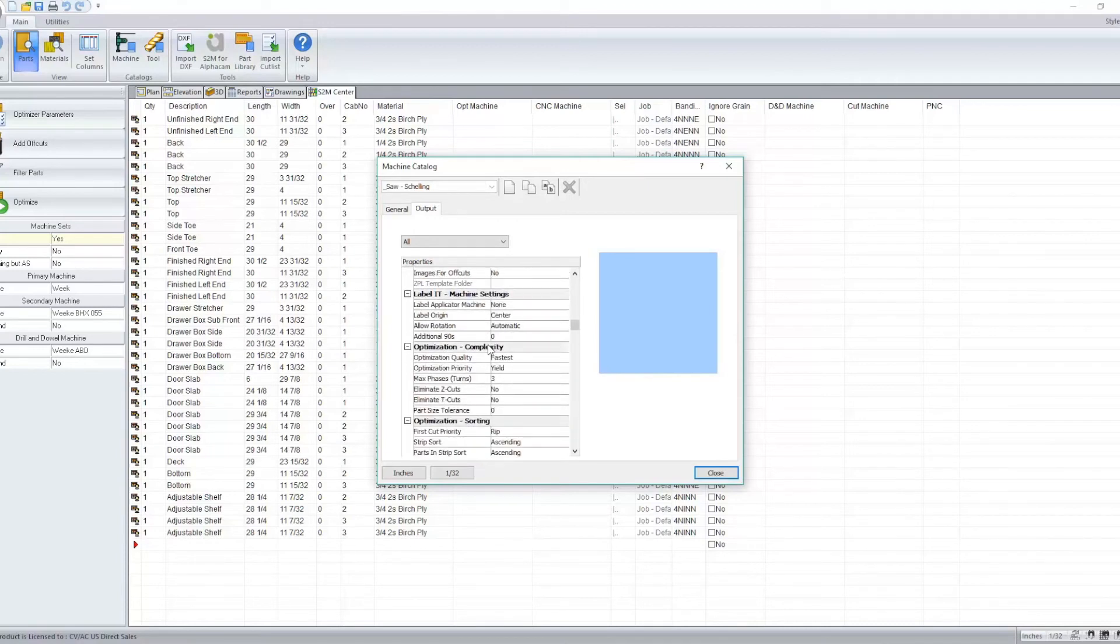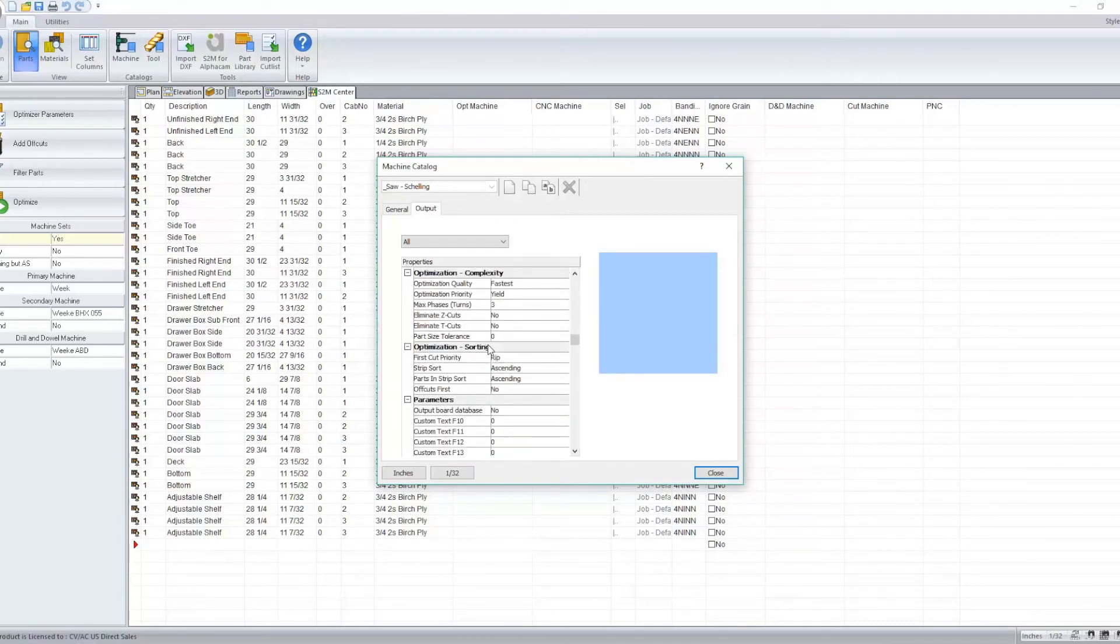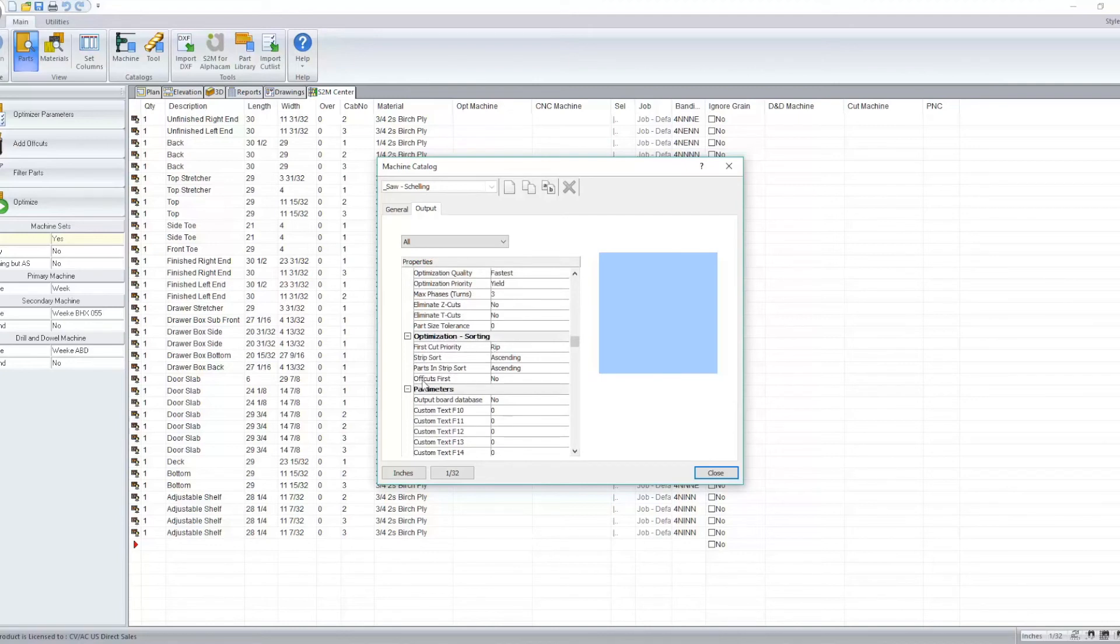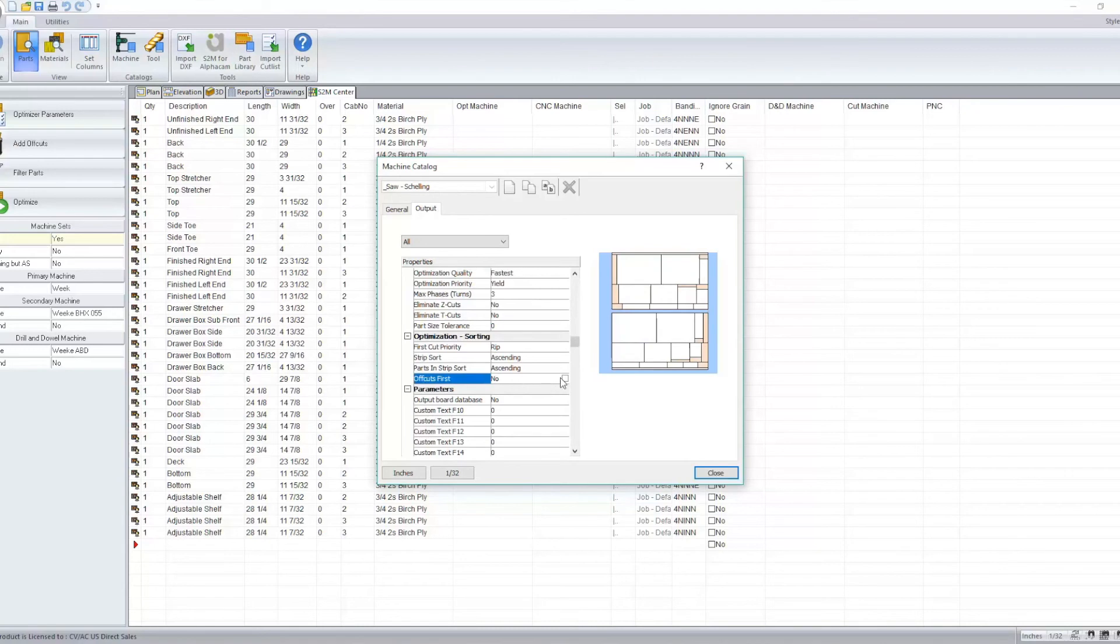This is found under off cut first and you can set this to yes or no.